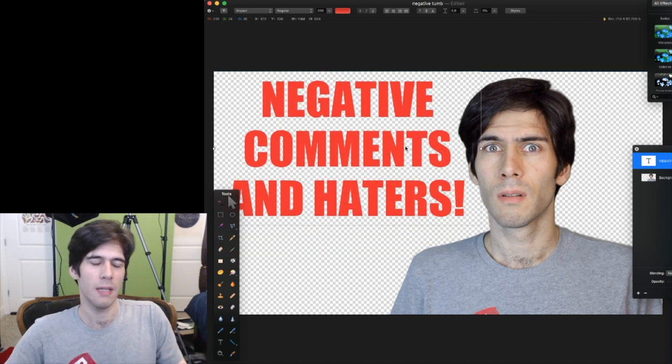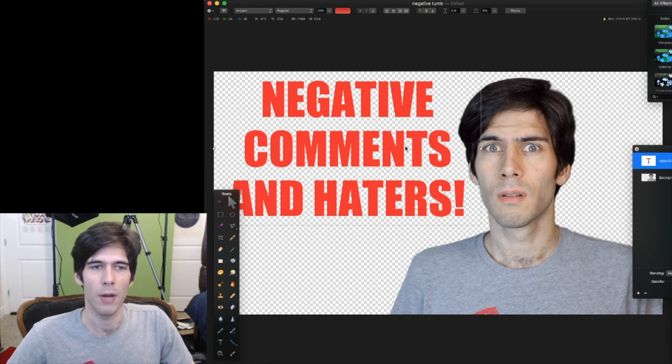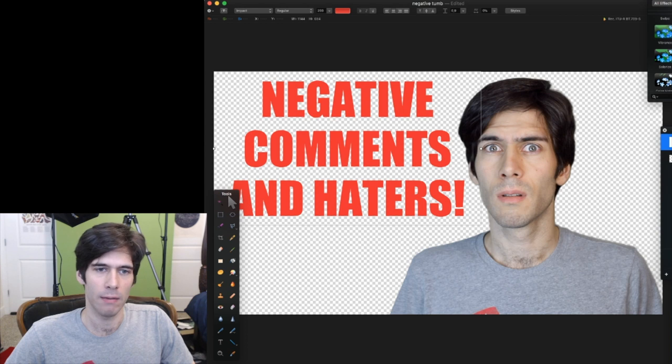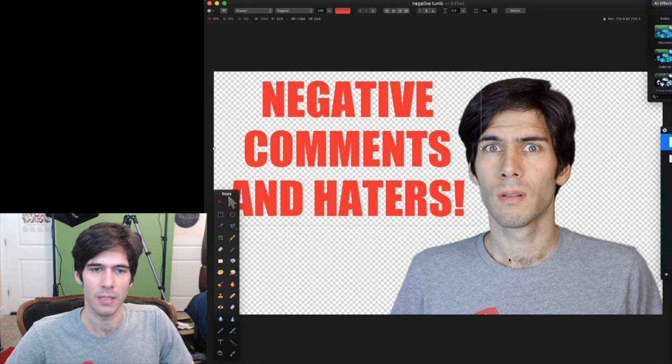Now on thumbnails, you don't want to go too crazy with filling the frame with a bunch of stuff. It's good to have some white space, and we're not going to have this problem in this thumbnail, but you generally want to avoid putting stuff, text especially,